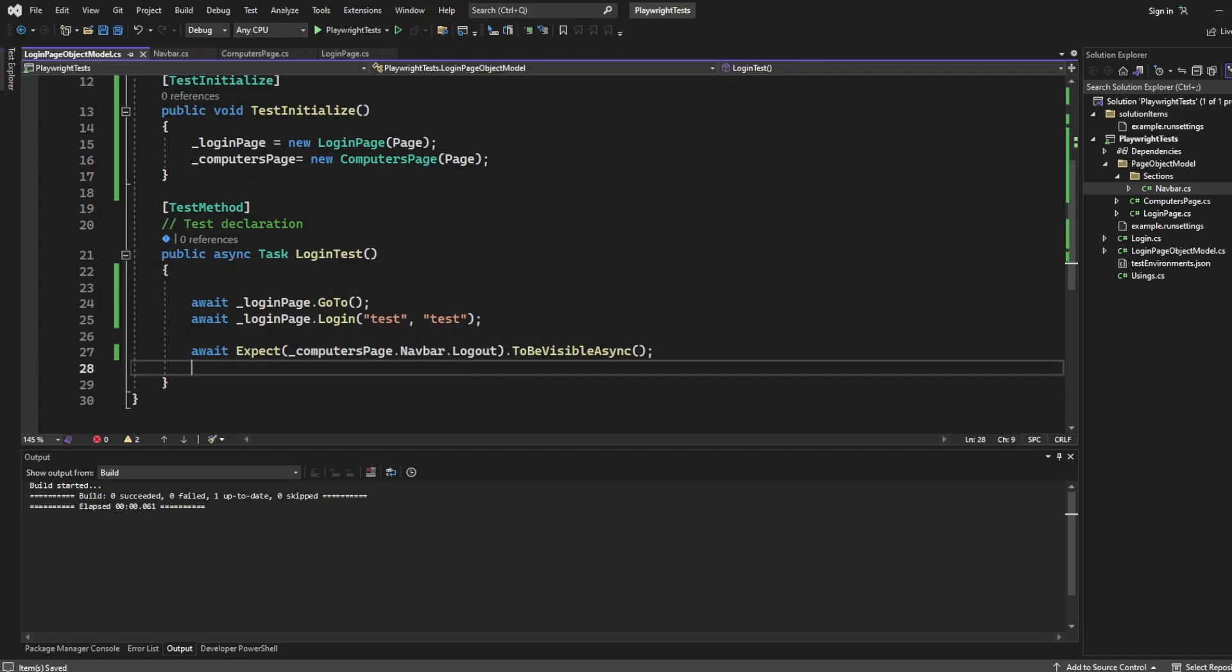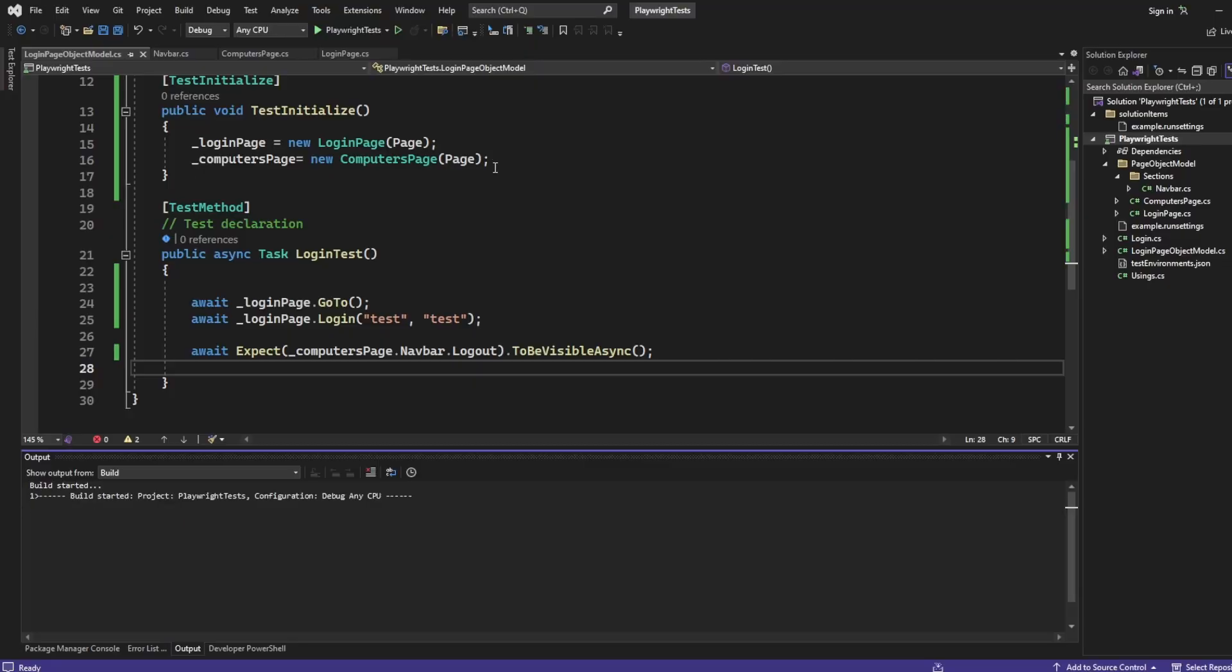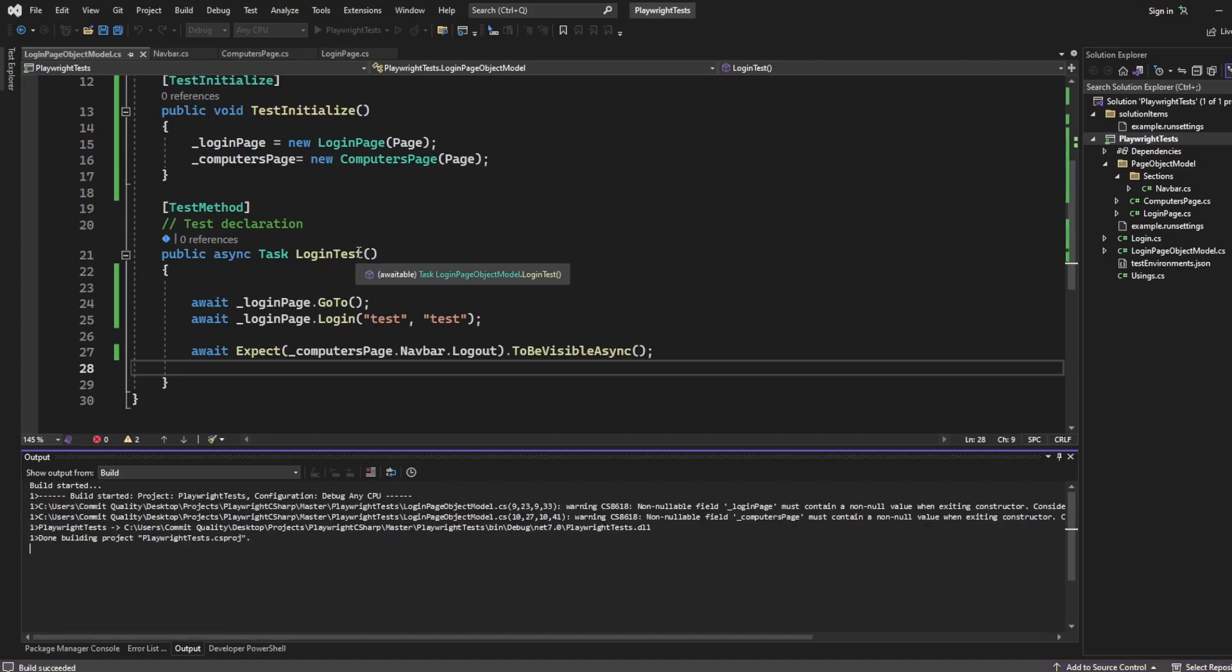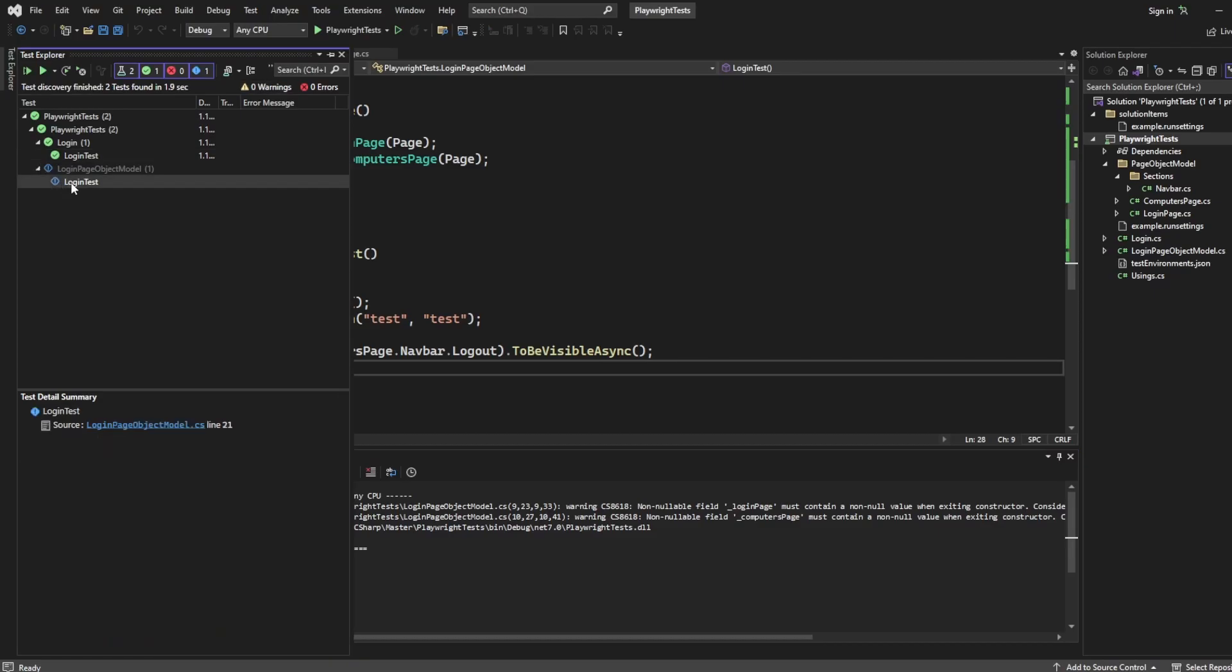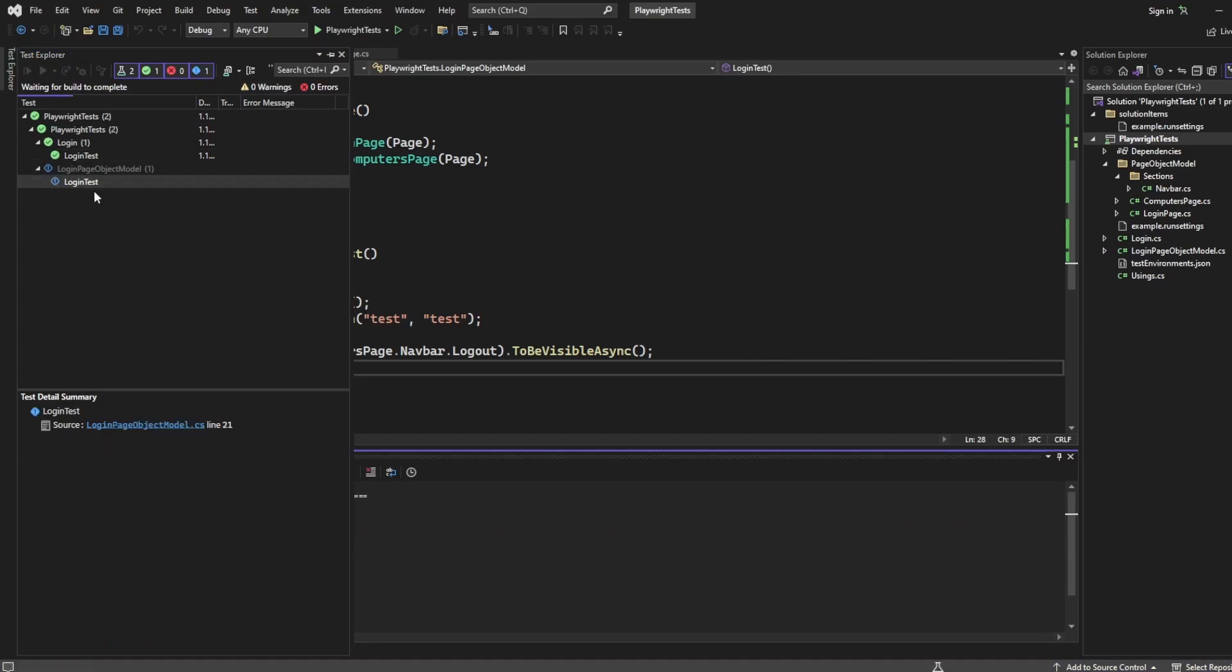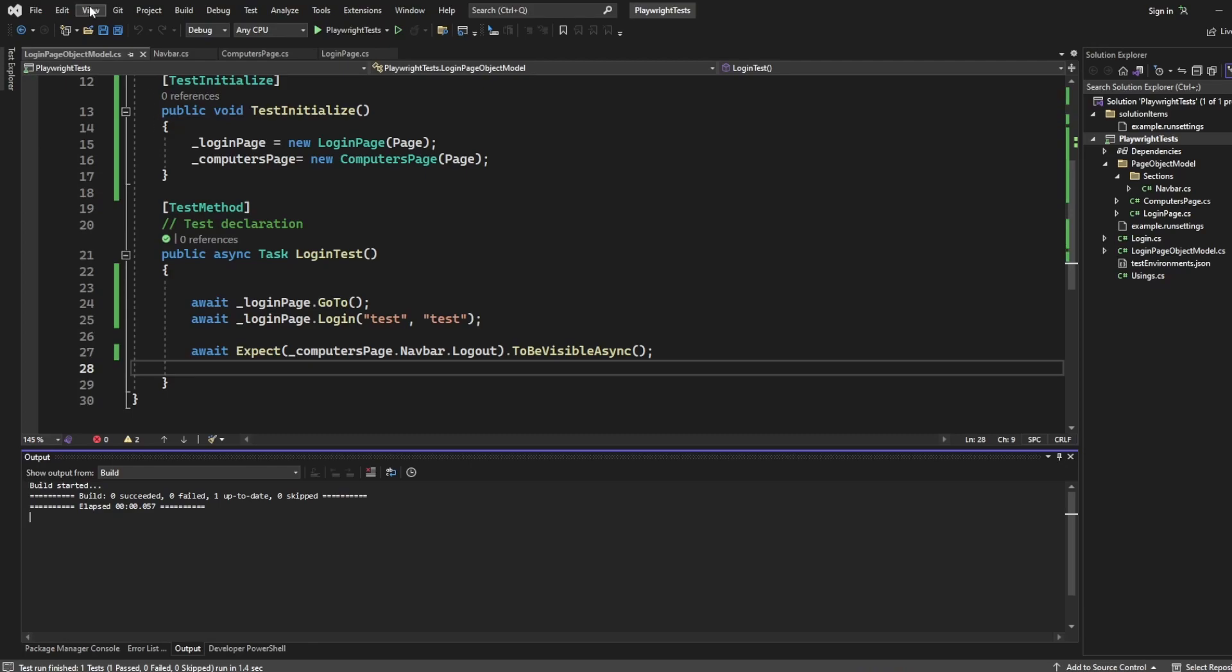Here we've got login page object model. Let's run this. It's probably going to be very quick. It was very quick. You can see it passed, but I'm going to actually add some break points.